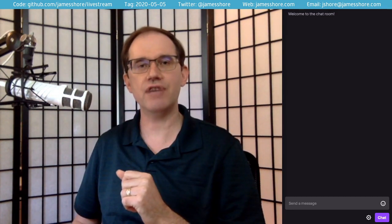If you'd like to follow along with the code, it's available on GitHub — github.com/JamesShore/livestream. Check out the tag 2020-05-05. If you have any questions or comments, I'd love to hear them in the chat. I'll address some as we go and also have time at the end for additional questions.